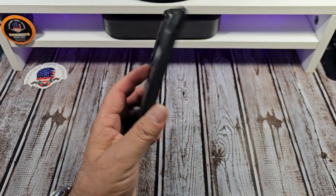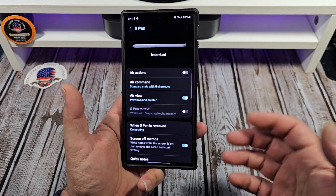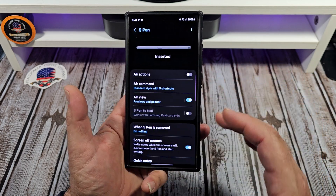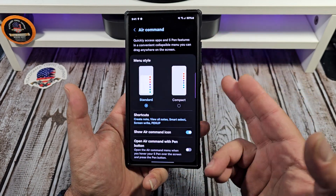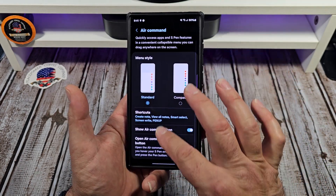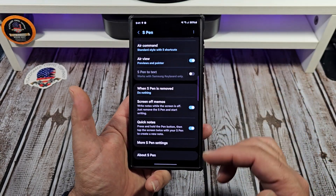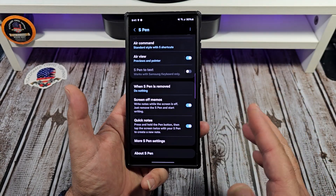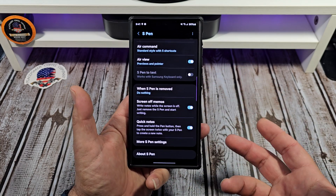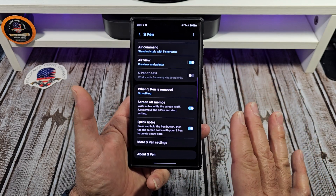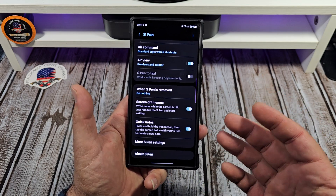That's the beauty about having a Samsung Galaxy S24 Ultra — you have all these different settings and things that you can utilize. It just depends who you are. Back to the S Pen though: you got your Air Command, standard style with five shortcuts, all that stuff right there. This is a feature-packed thing that you should really look into. You got your screen off mode. The reason I don't write more notes with my S Pen is because my handwriting isn't that great, but what I do use my S Pen for is editing photos inside of the Samsung Gallery.